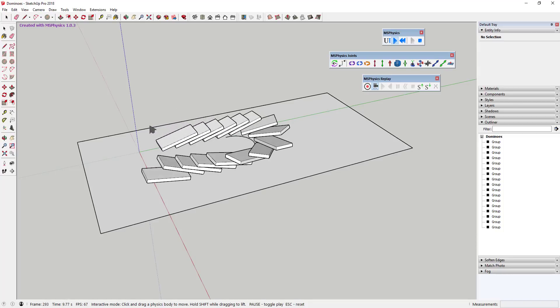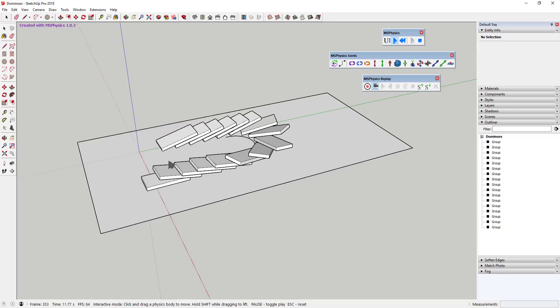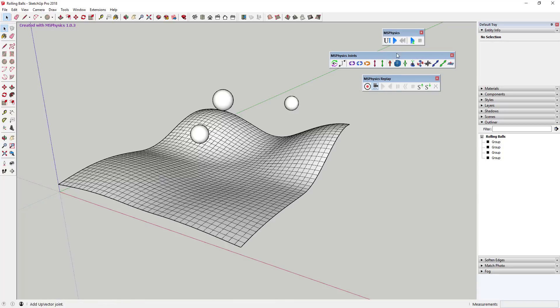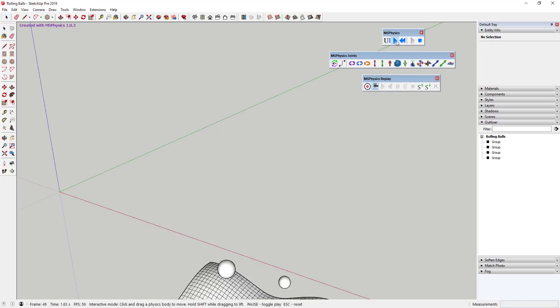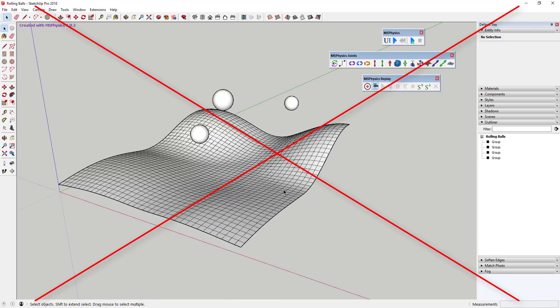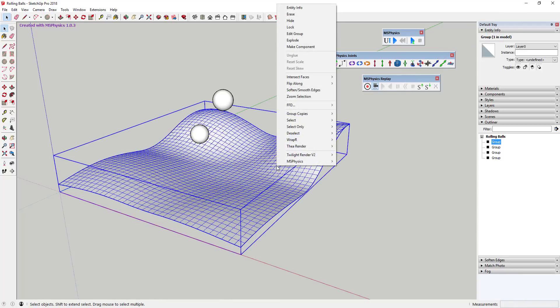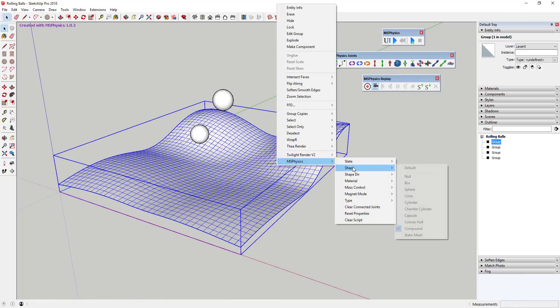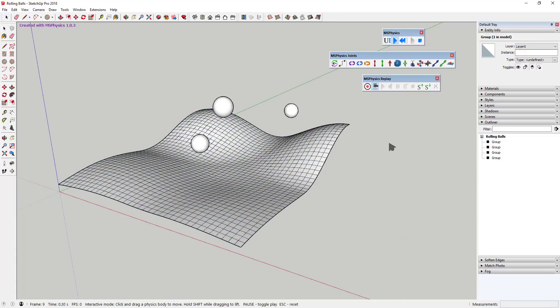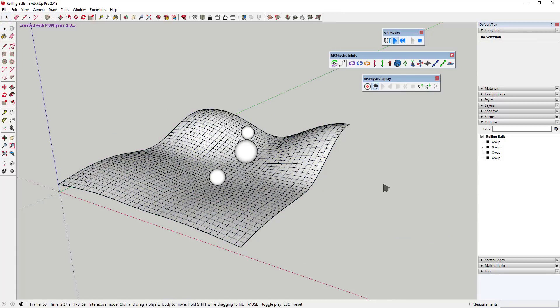One tip to get started is to set the objects you don't want to move, like planes or ramps, as static meshes. To do this, simply right-click on the object, go down to shape, and select the option for static mesh. This will make your object not move, and this can work as something that you can build on top of.